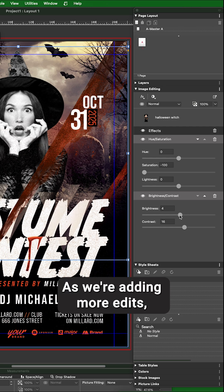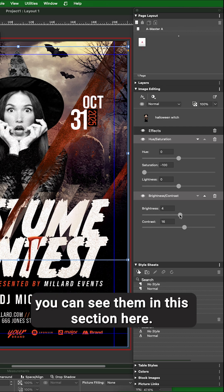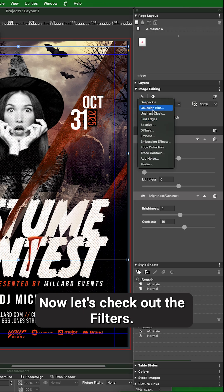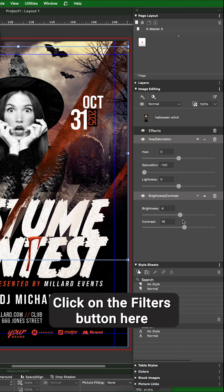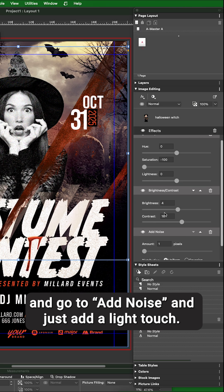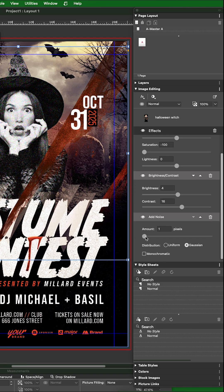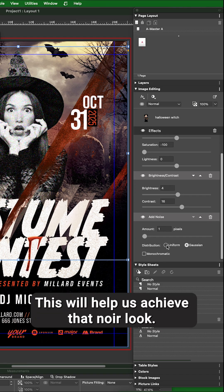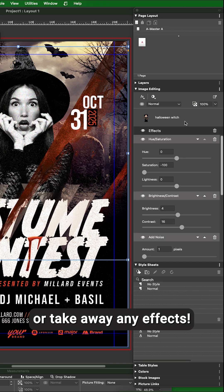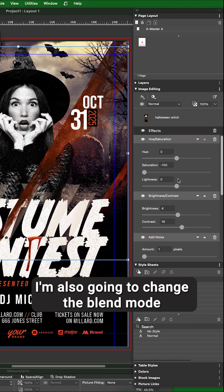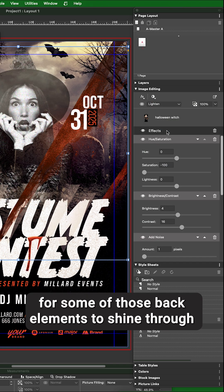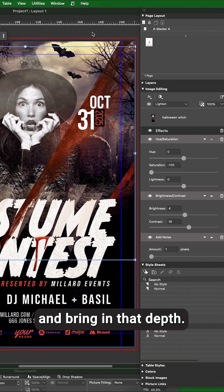As you're adding more edits, you can see them in this section here, so don't be afraid to go back and adjust anything. Now let's check out the Filters — click on the Filters button and go to Add Noise, and just add a light touch. This will help achieve that noir look. You can go to town and add or take away any effects. I'm also going to change the blend mode of my image to Lighten to allow some of those background elements to shine through and bring in that depth.